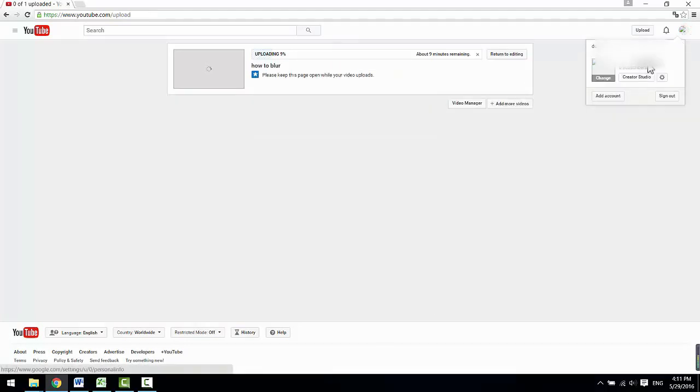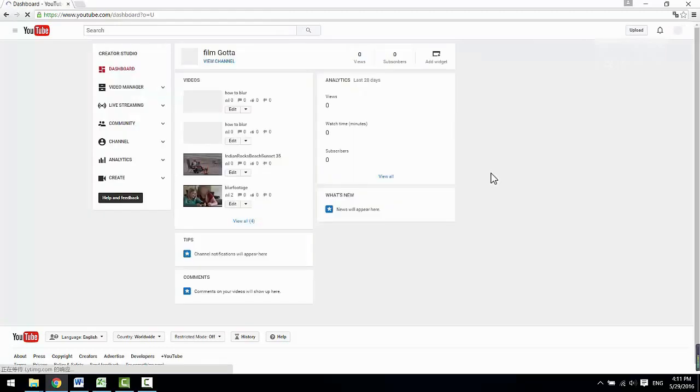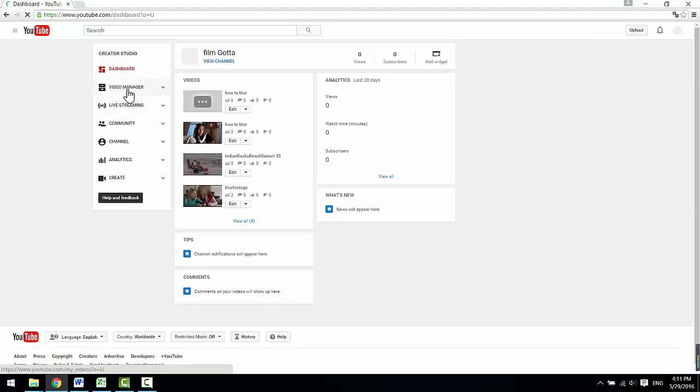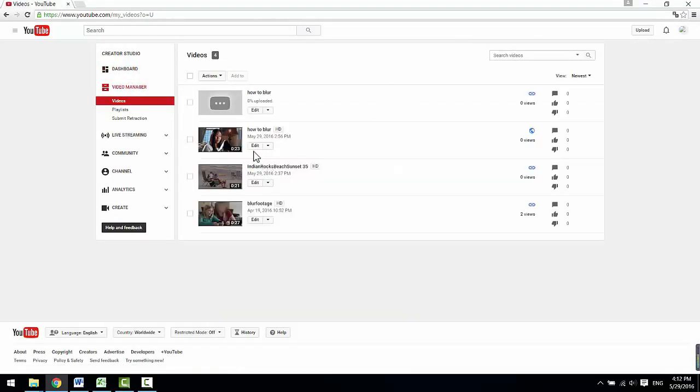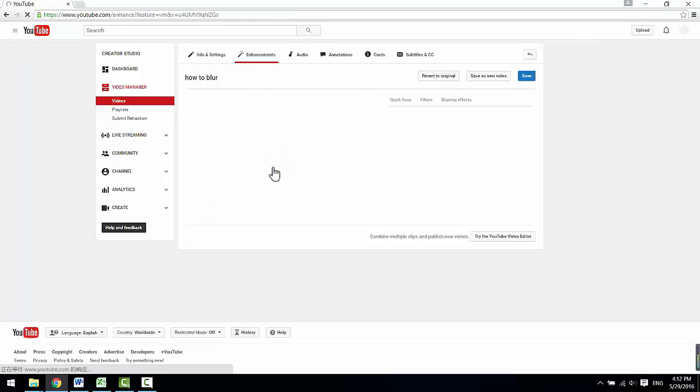Next, click on this creator studio button here to enter your control panel. Go to the video manager section and find your target video and then go to the enhancement.